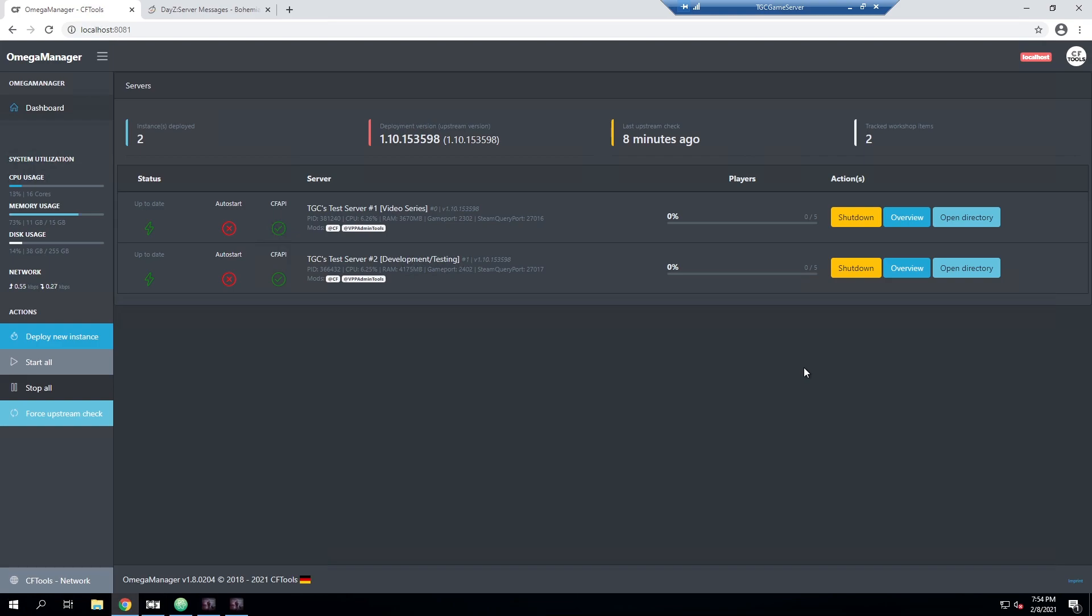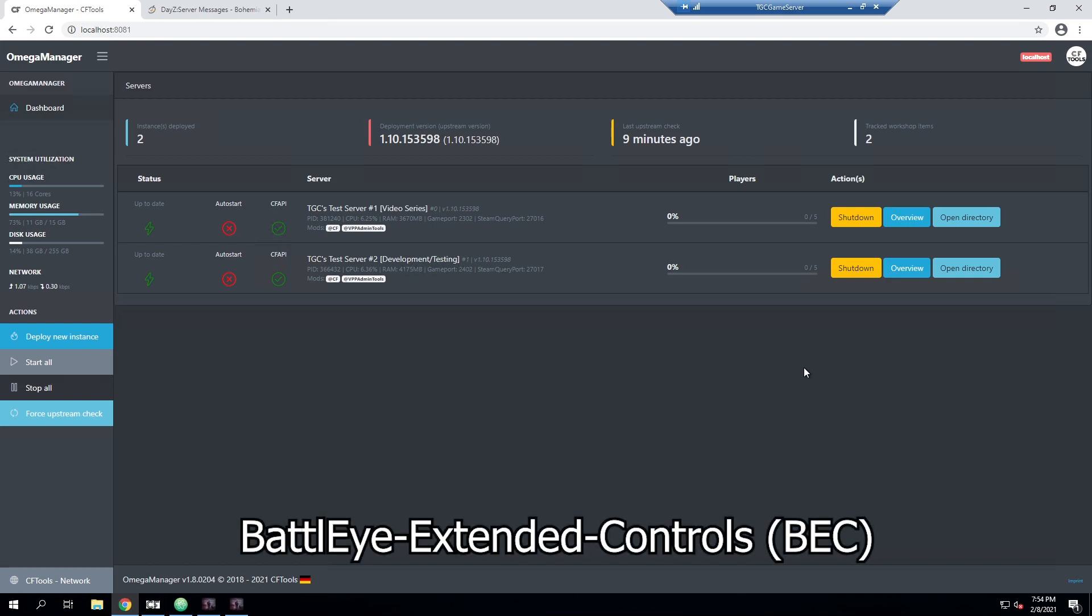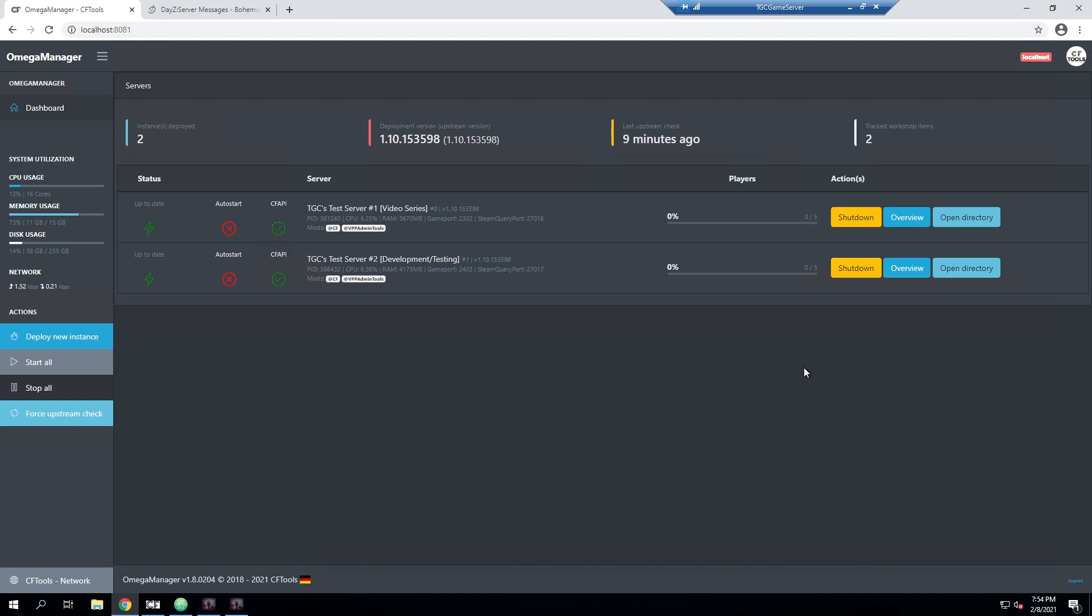The second option is BattlEye Extended Controls, or BEC. BEC is an external program that interacts with your DayZ server via the RCon protocol.